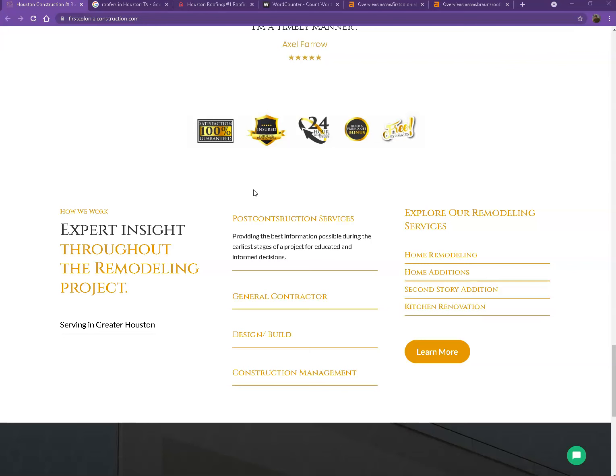One thing I can tell you right off the bat is that Google loves content. Google actually would like to see a minimum of 1,500 words on a home page and in addition to this the more content you have the more you look like an expert in Google's eyes.